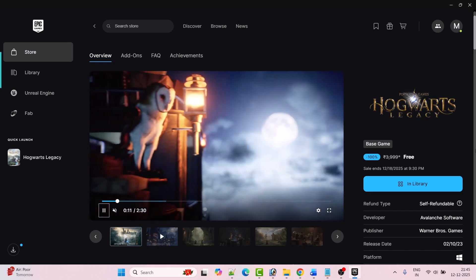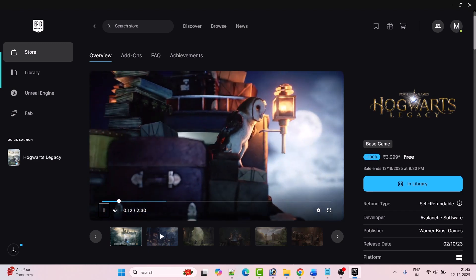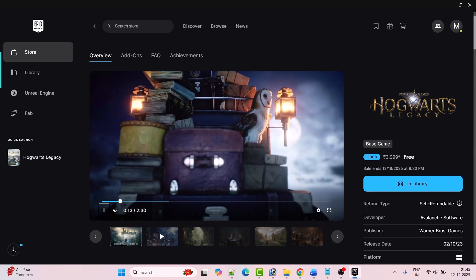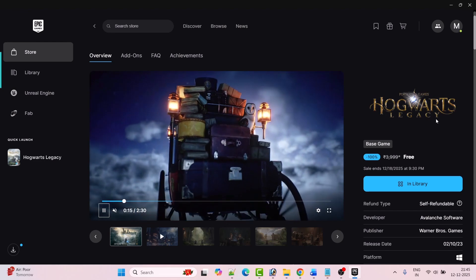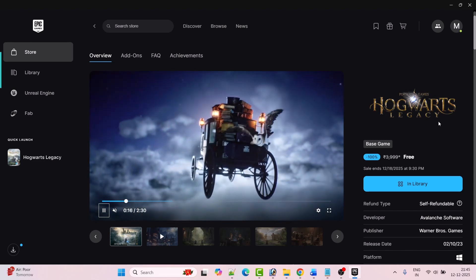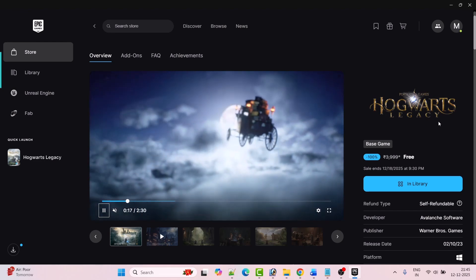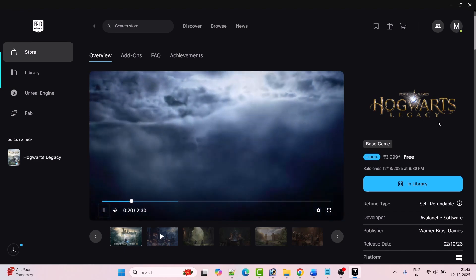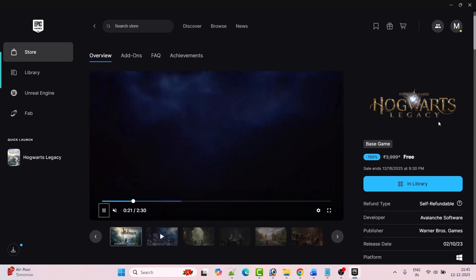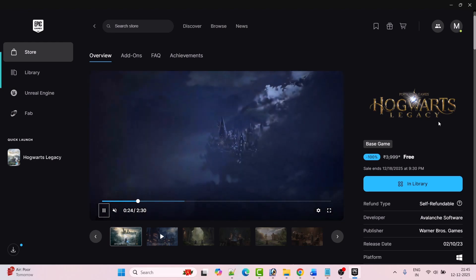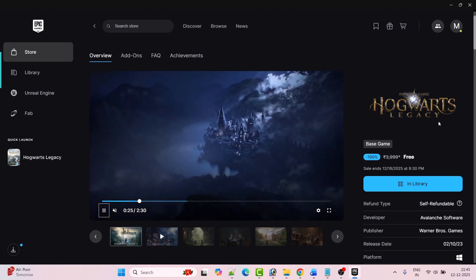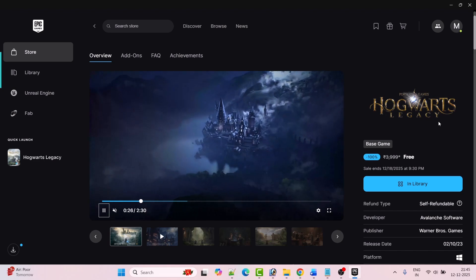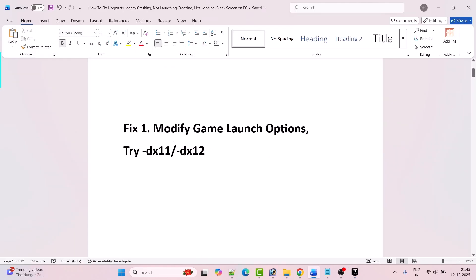Hello guys, welcome back to my YouTube channel. In this video tutorial I will show you how to fix Hogwarts Legacy game crashing, crash at startup or crashing to desktop on PC. This is for Epic Games users. Without wasting your time, here are the fixes. The first fix is to modify the game launch option, so try minus dx11 or minus dx12.